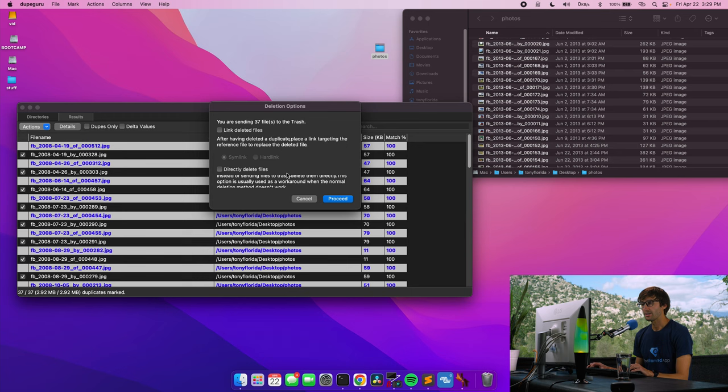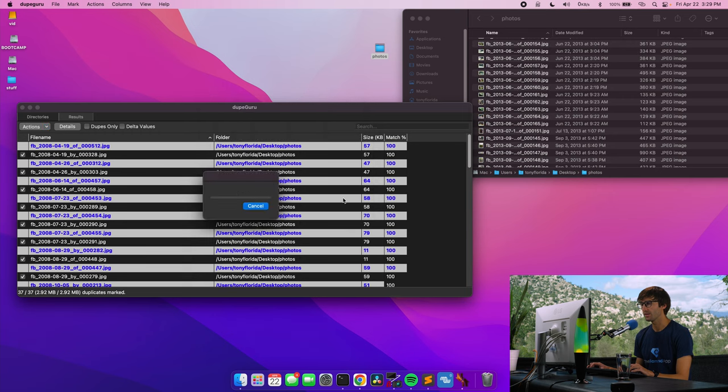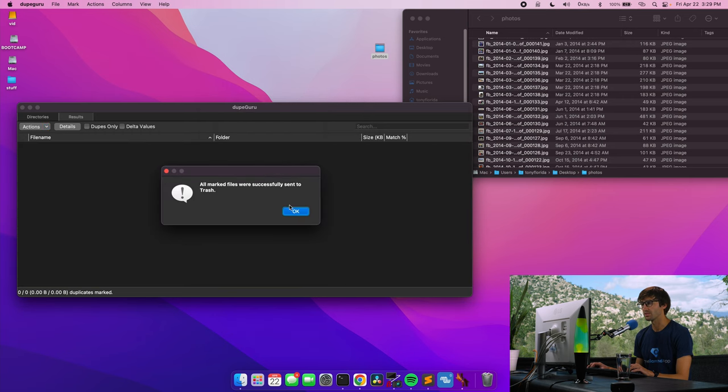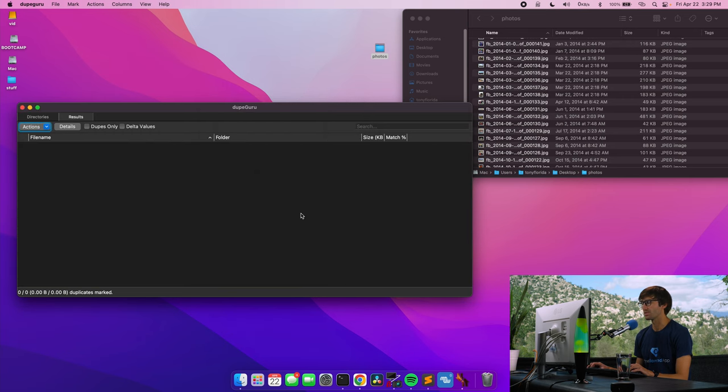You can directly delete the files. I'm going to send them to the recycle bin, the trash, and I'll click on proceed. And you can see some activity over here. All marked files were successfully sent to the trash.